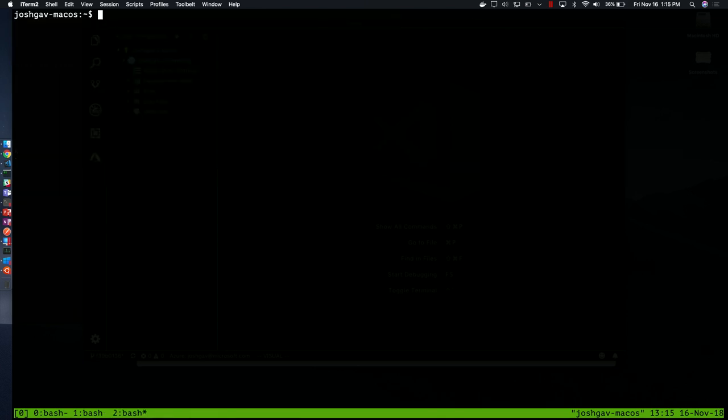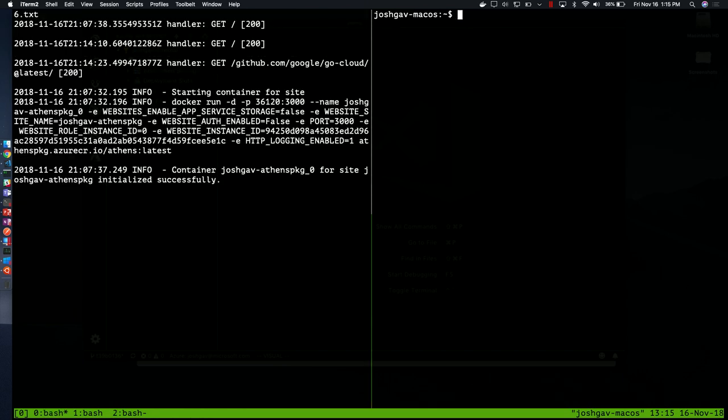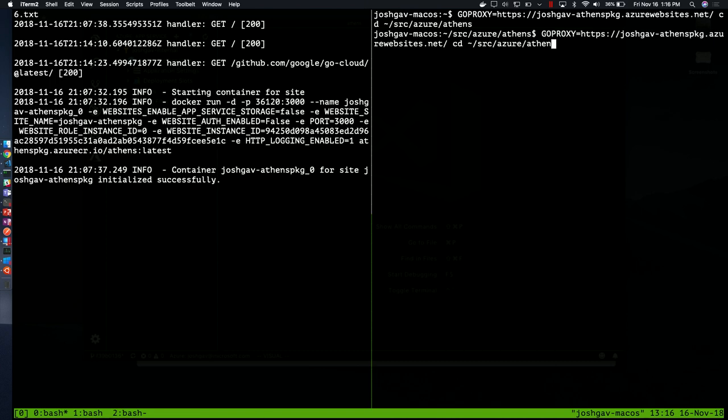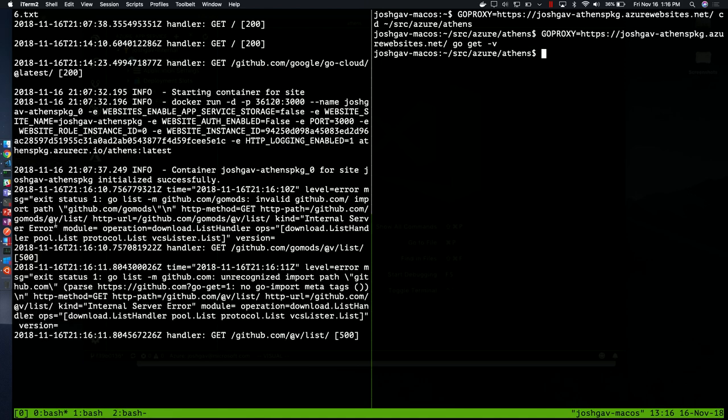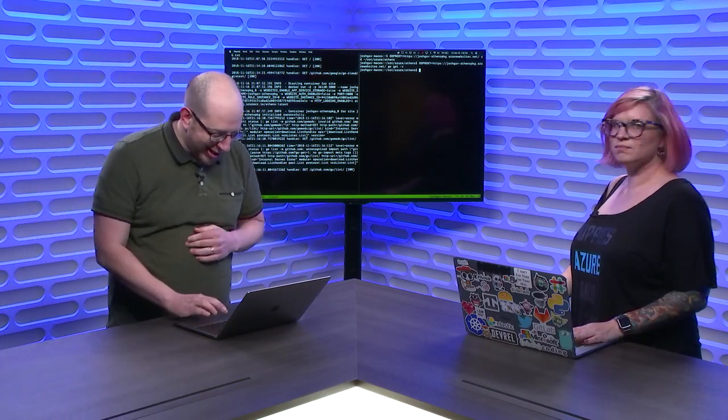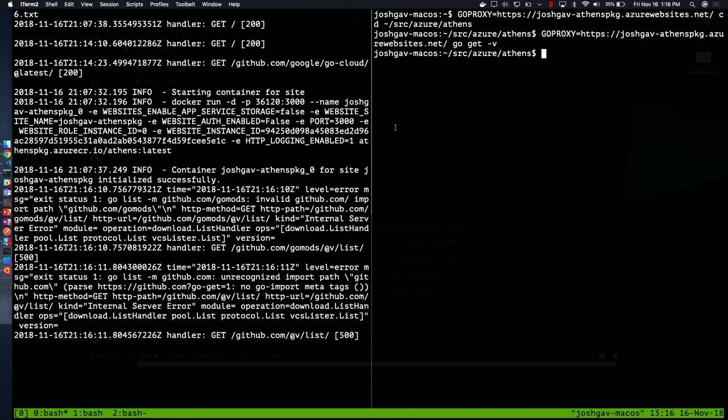Let's do something fun while we're watching. Let's go back to there. We will go proxy equals JoshGavAthensPackage.AzureWebsites.net, and then I need to cd into the folder, source Azure Athens, and then I could say go get, and it actually is going to use my proxy. And what you'll see, unrecognized import path, github.com. So I did something slightly wrong there, but you see that I got it through. That is go get using this proxy, and that is web app log tail. We can see the logs coming out there.